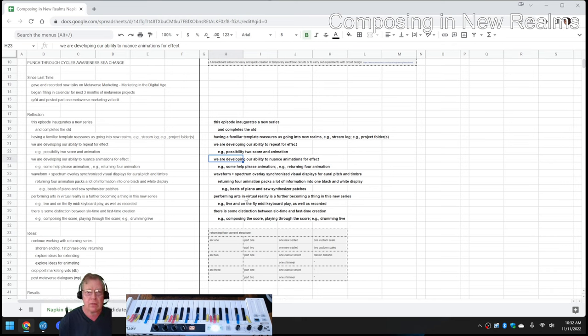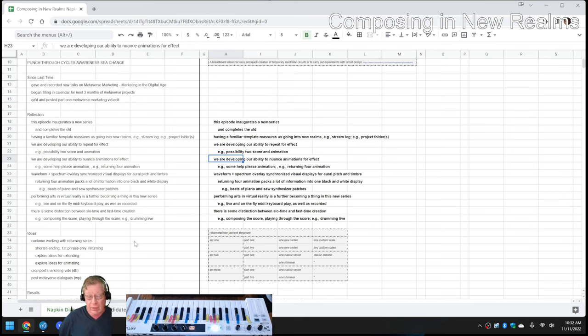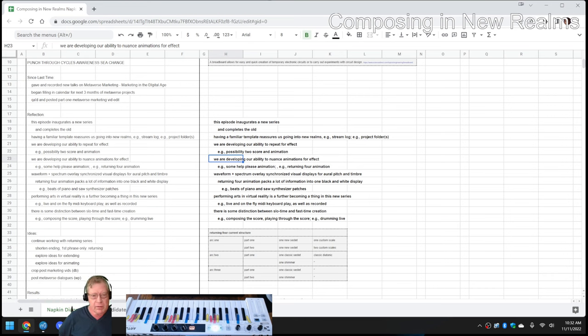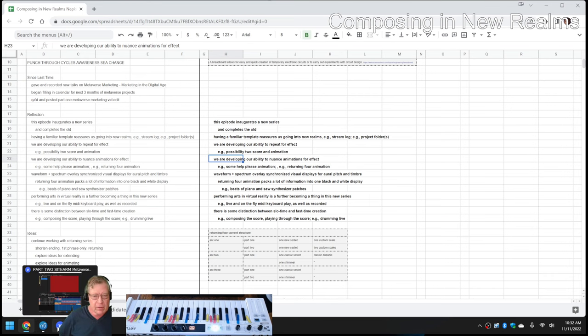So, what we're going to do is highlight what we got done in the inauguration of Composing in New Realms and play that composition in full, and that will bring us home.